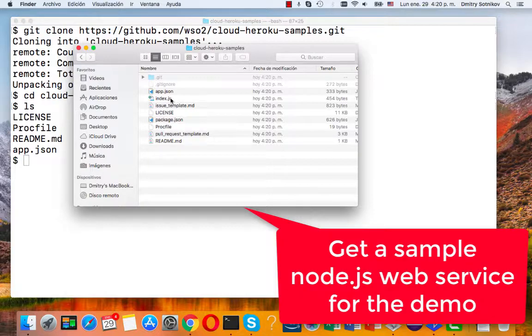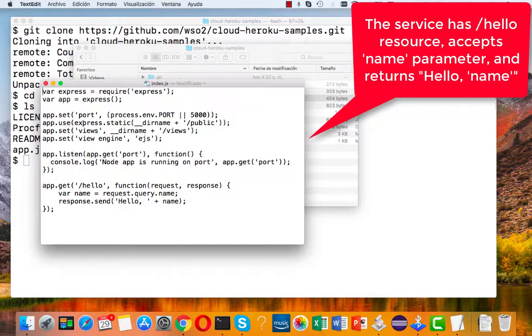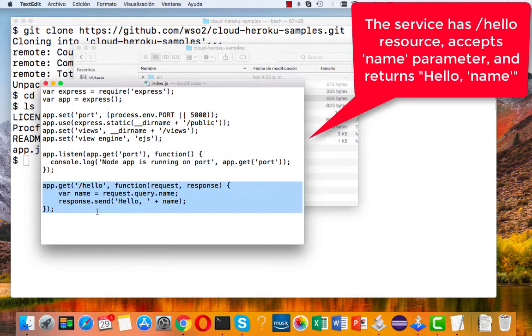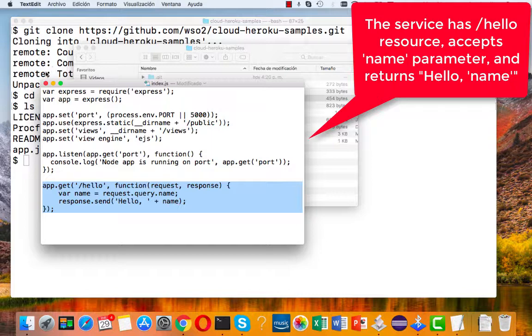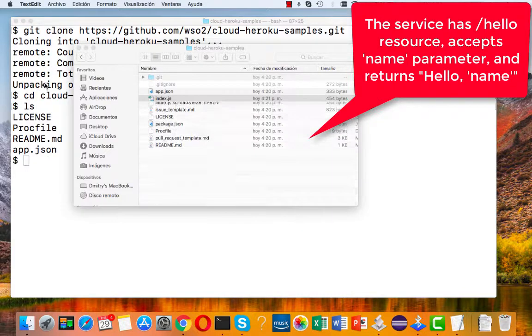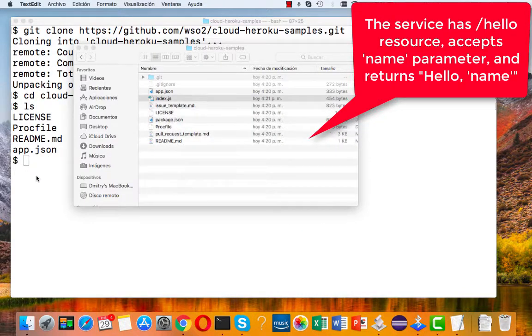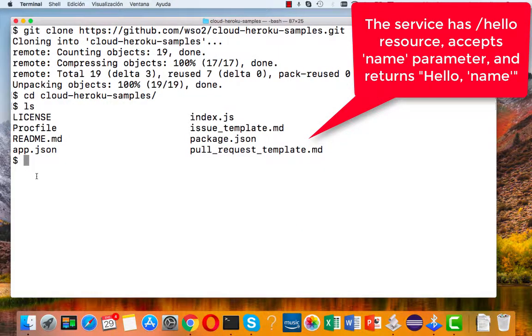Let's have a quick look at the code. As you can see, it's a very simple Node.js application, just provides one REST resource, hello, that takes one parameter name and shows you hello name as a response.